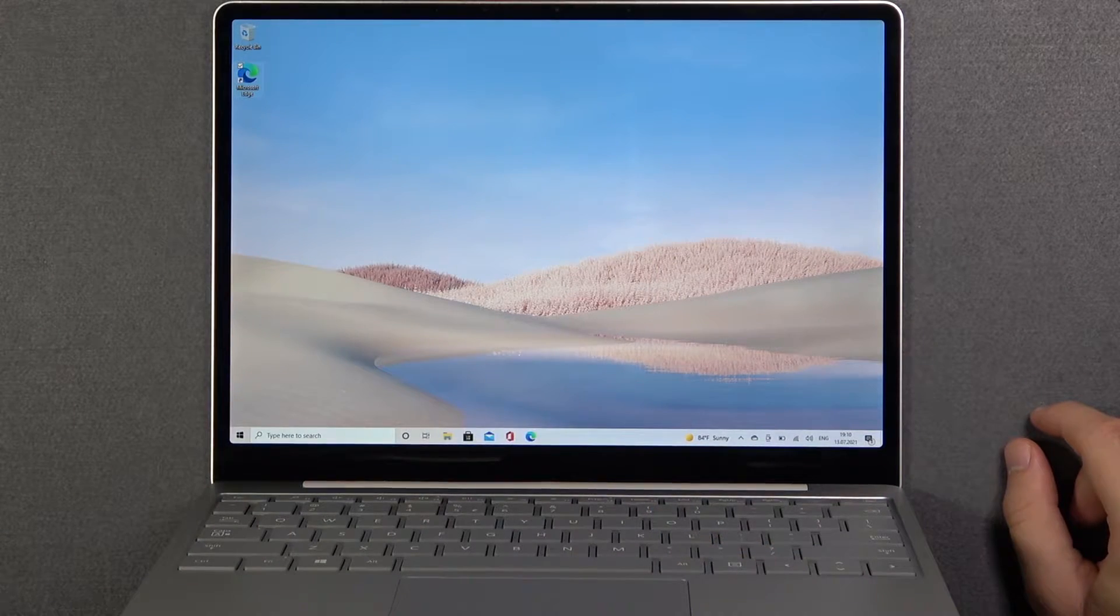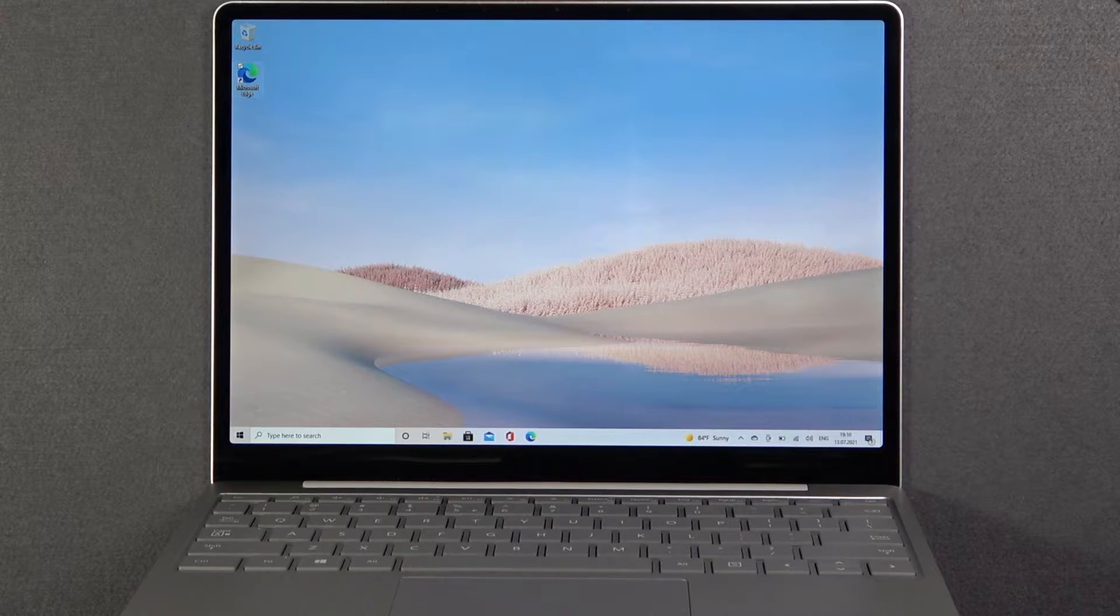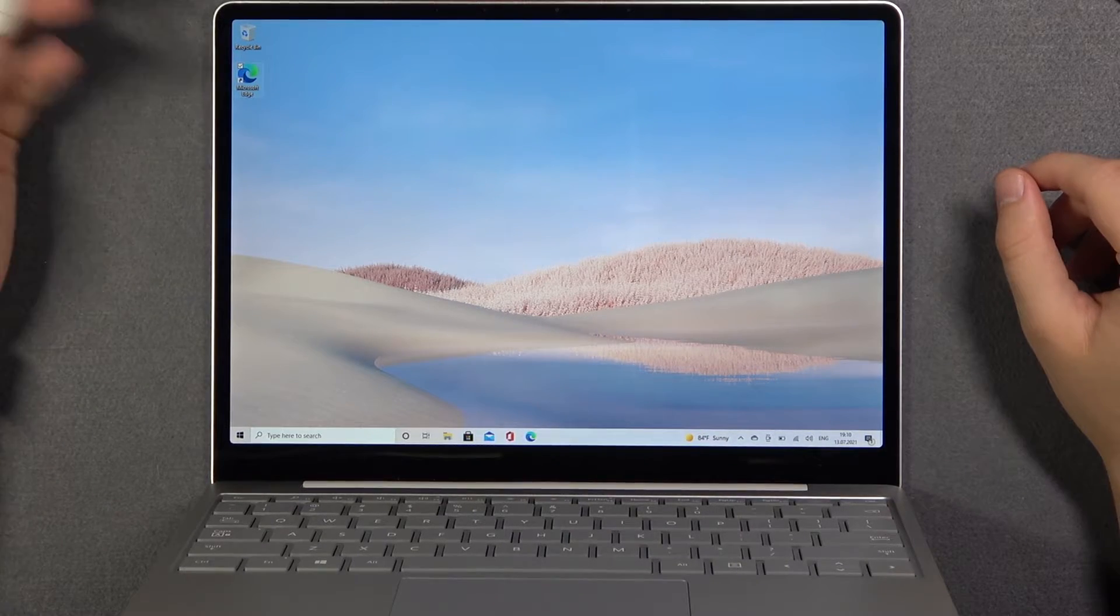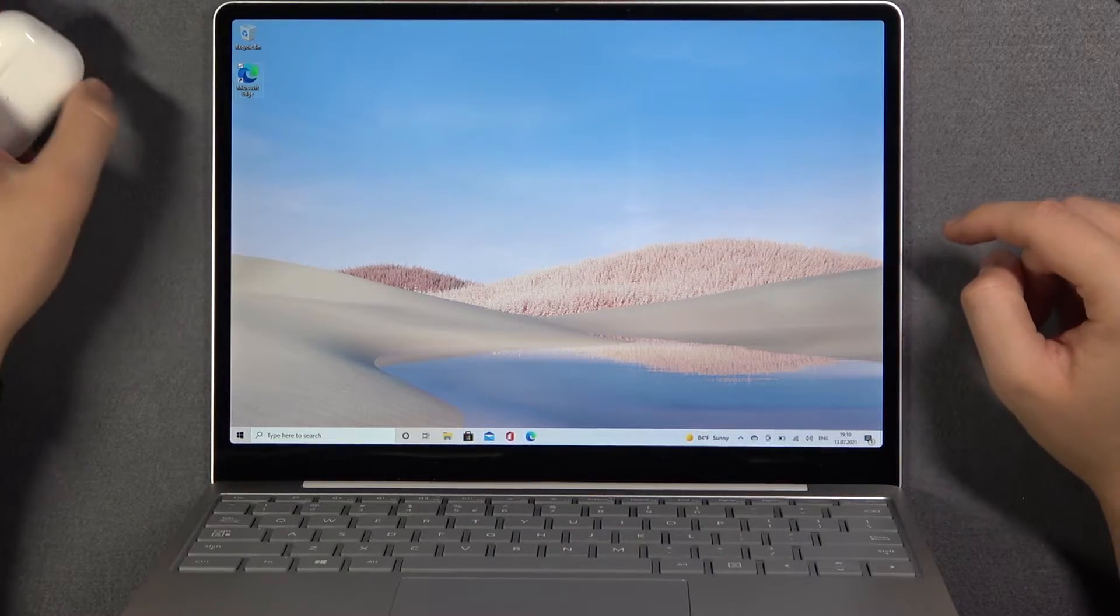Welcome. In front of me I have Microsoft Surface Laptop Go, and today I will show you how you can connect AirPods to this device.